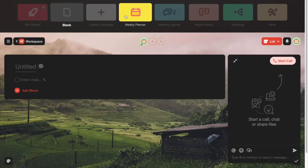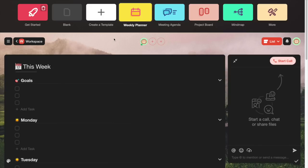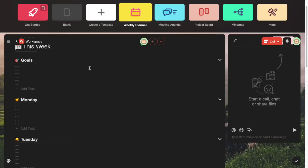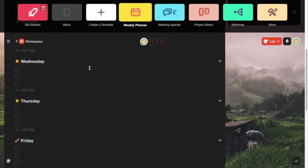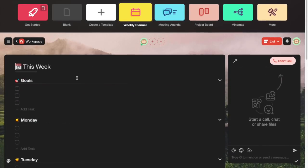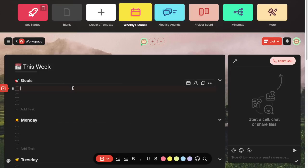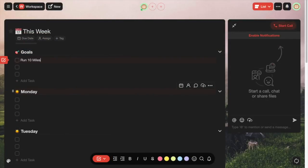Let's click on the weekly planner — this is a pre-built template that they already have. You can invite people to it as well. It's pretty self-explanatory: you can go ahead and add in your goals for this week. I just added a simple goal — say you want to run 10 miles this week.